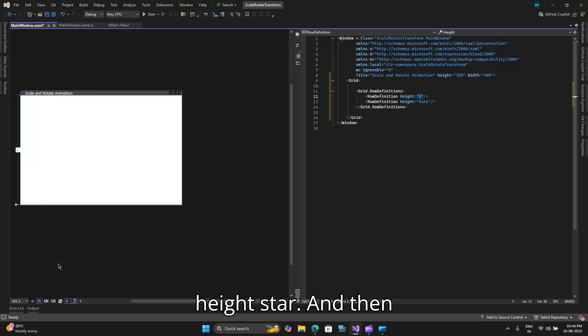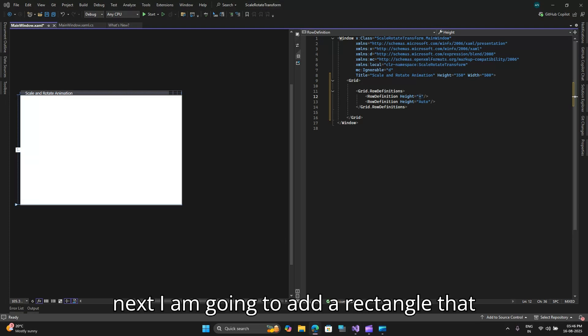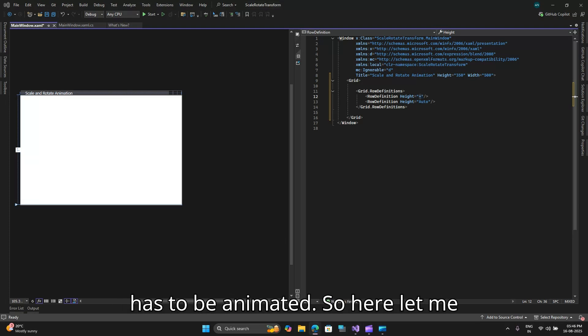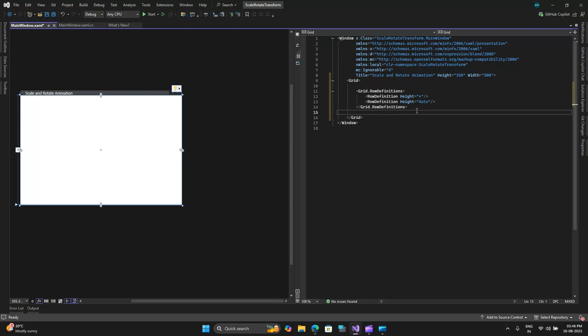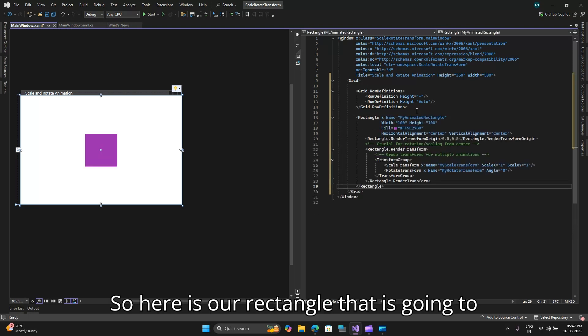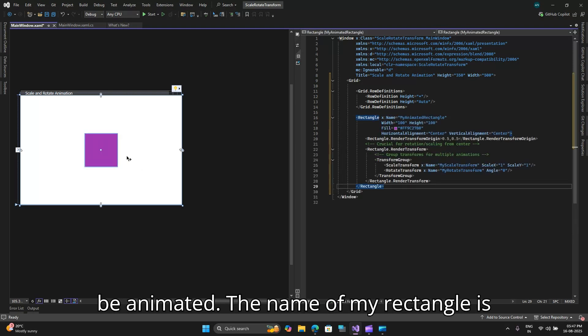Then next I am going to add a rectangle that has to be animated. So here let me copy in the rectangle and paste it.